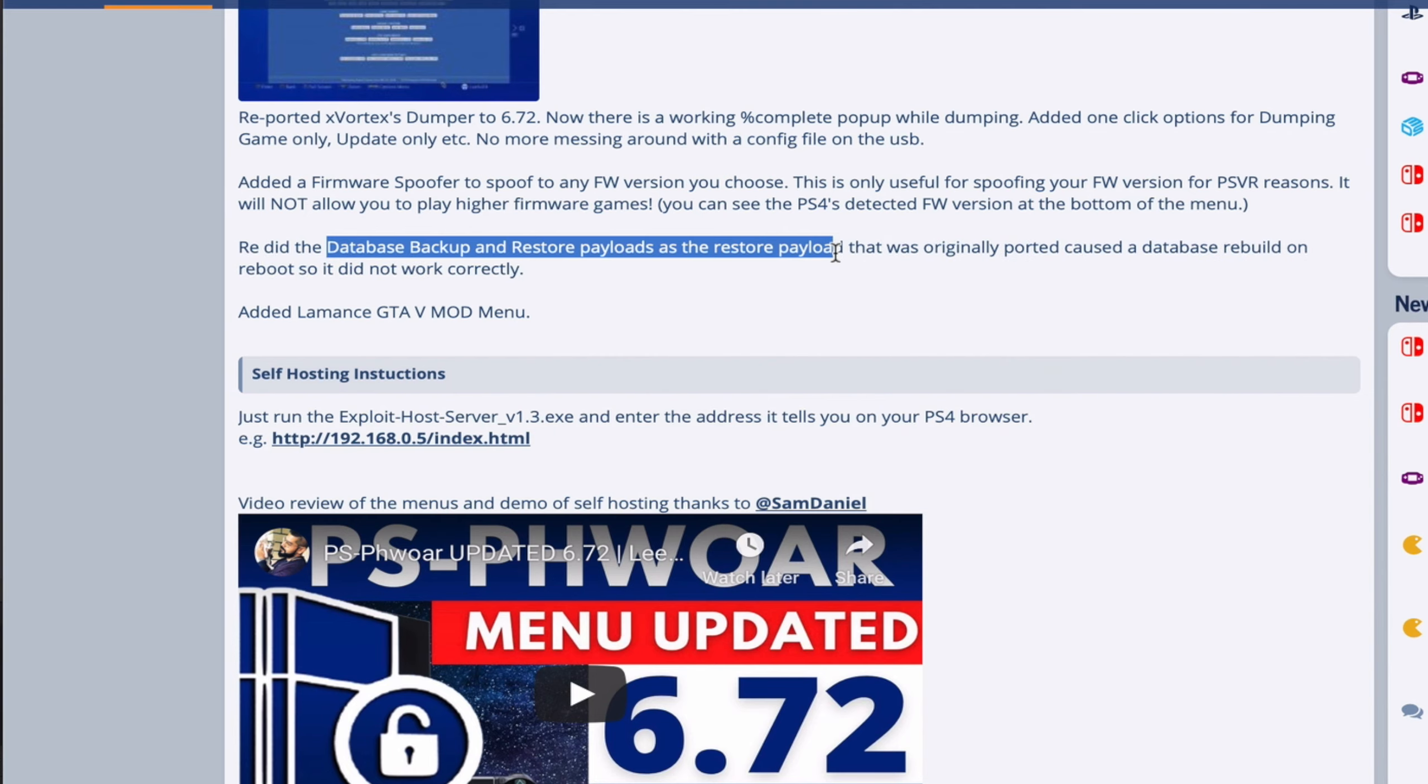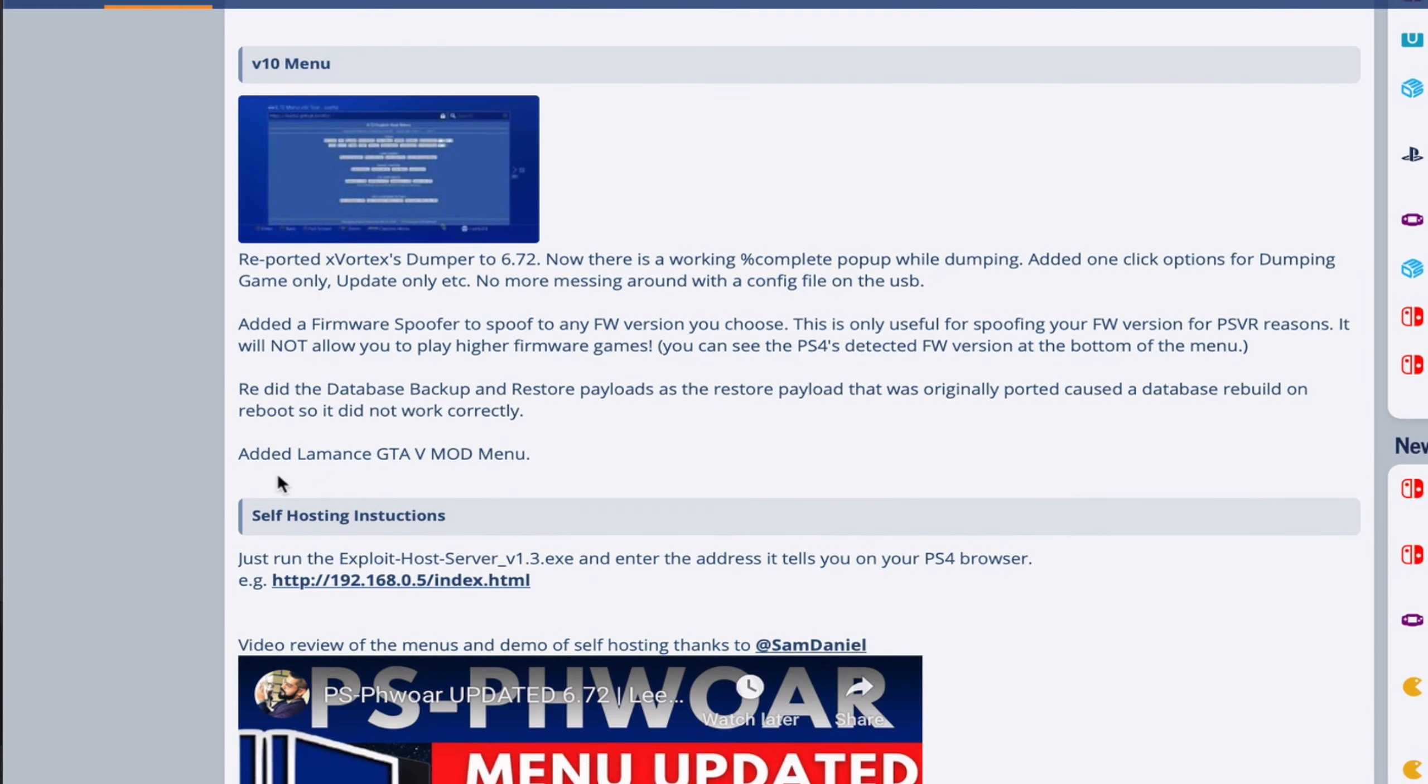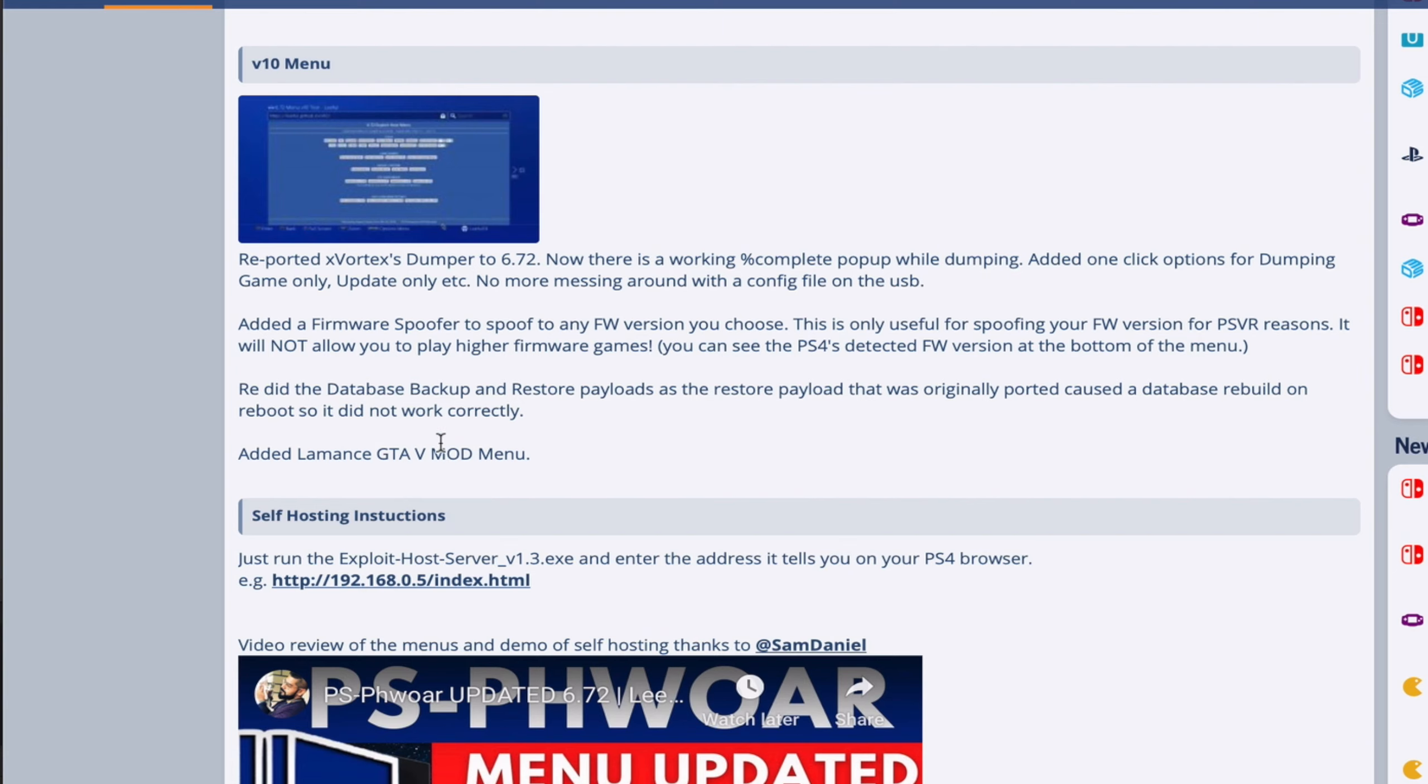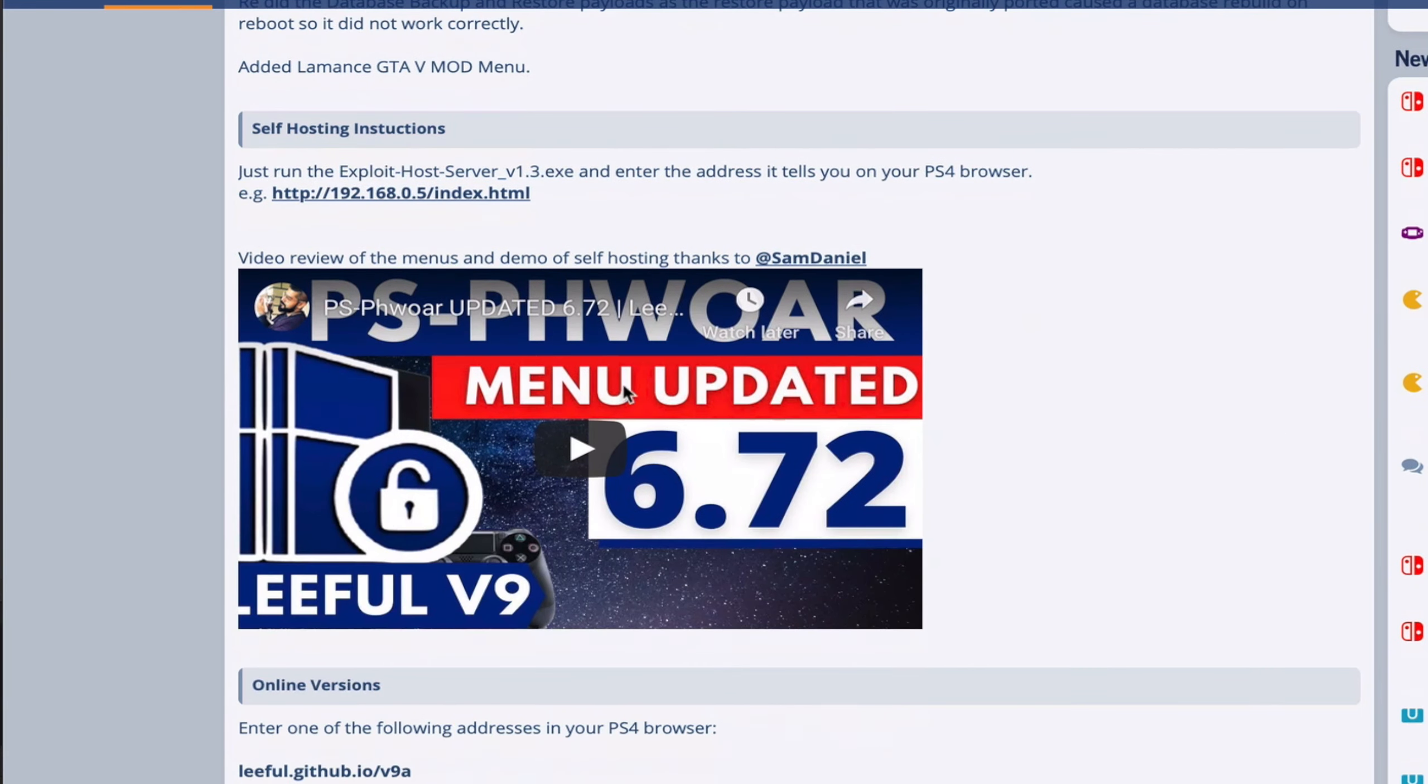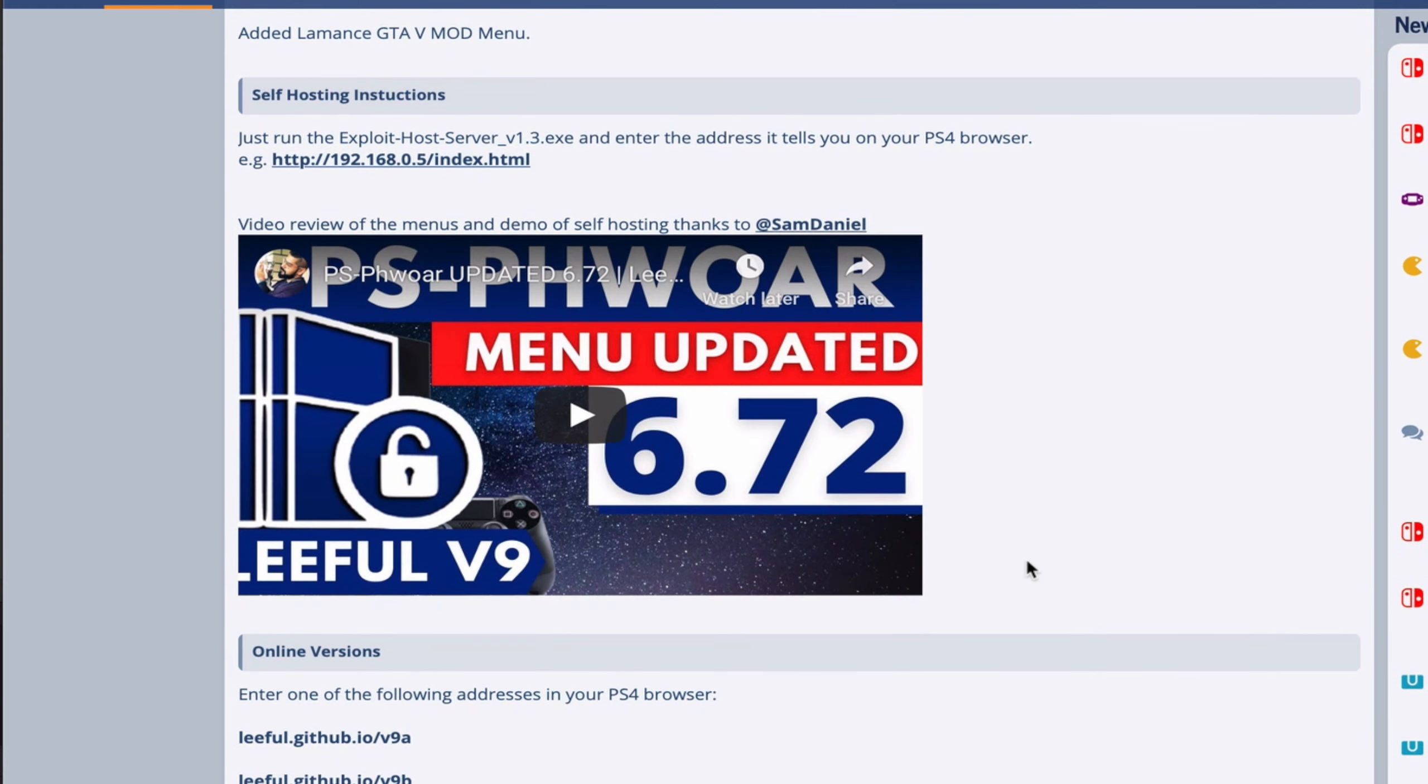There's also a new Lethal payload for database backup and restore which has been redone, and finally Lamin's GTFI mod menu is now in version 10. Let's go check it out. If you haven't seen my previous video, you can check it out from this particular post. I will drop the link in the description.